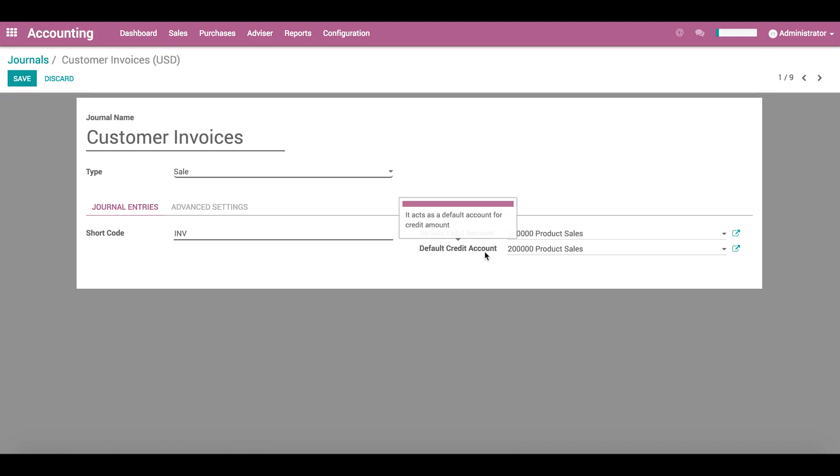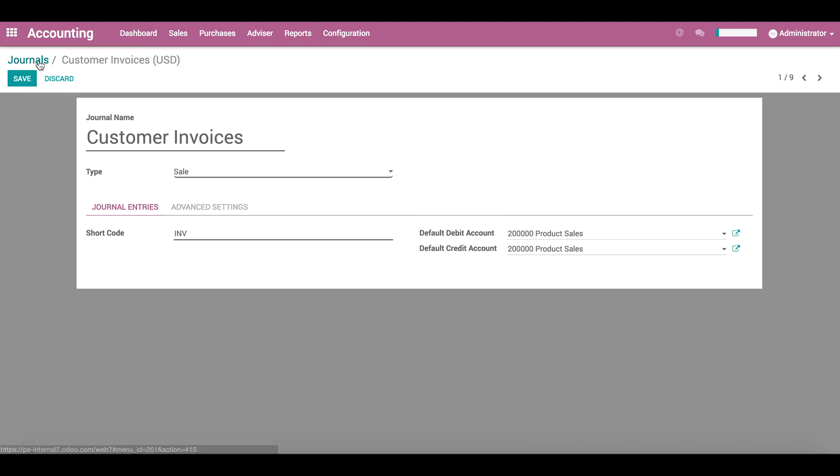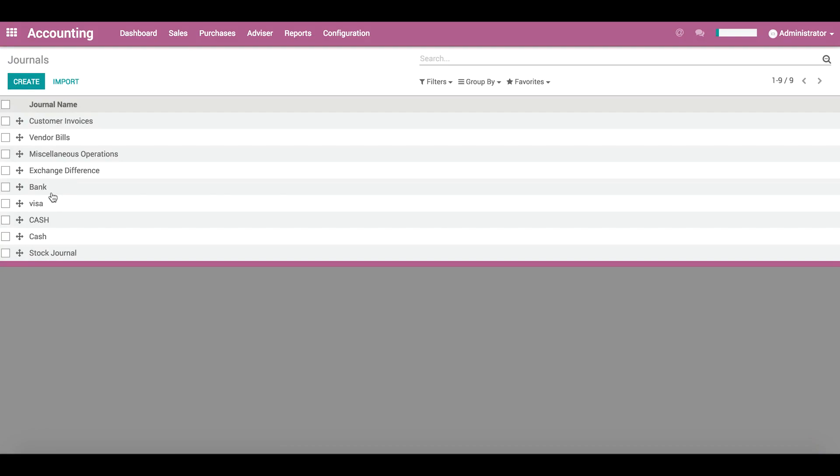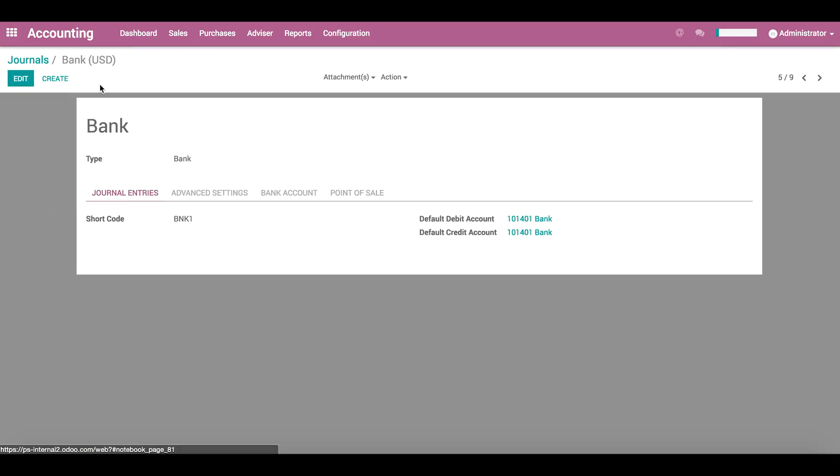The default debit and credit accounts are only mandatory for bank journals. So let's open up your bank journal, then go to journal entries, where we find the general ledger account which is linked to the bank account.